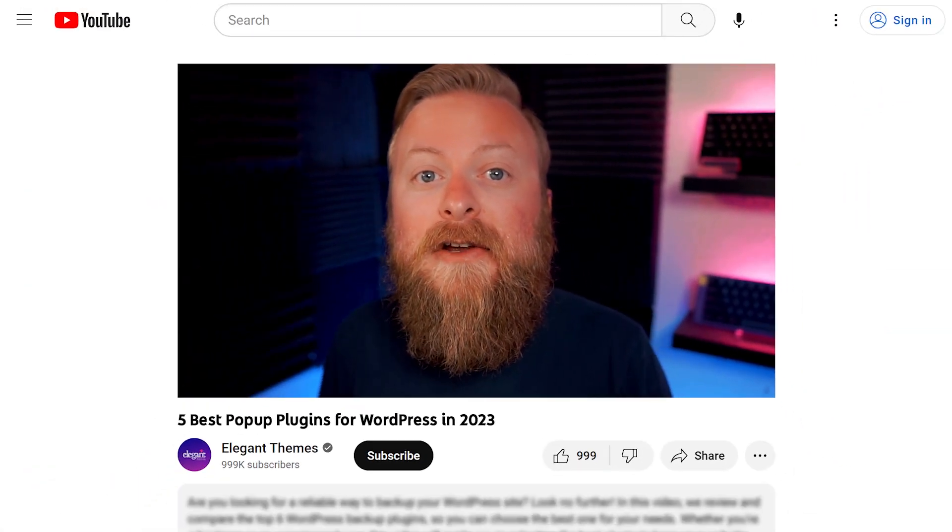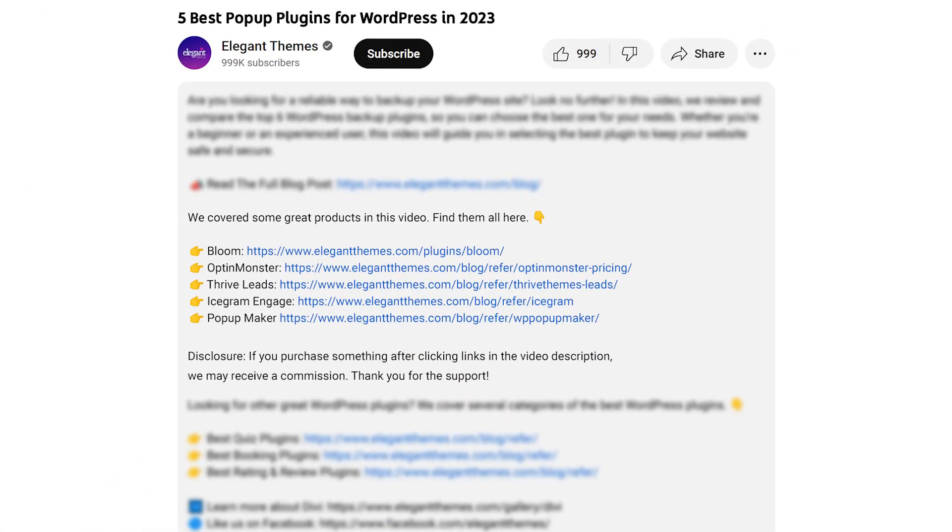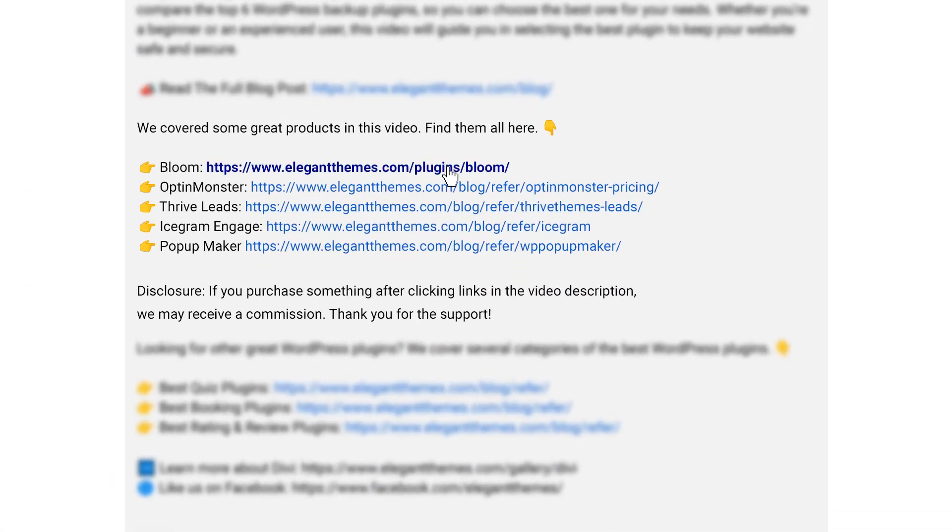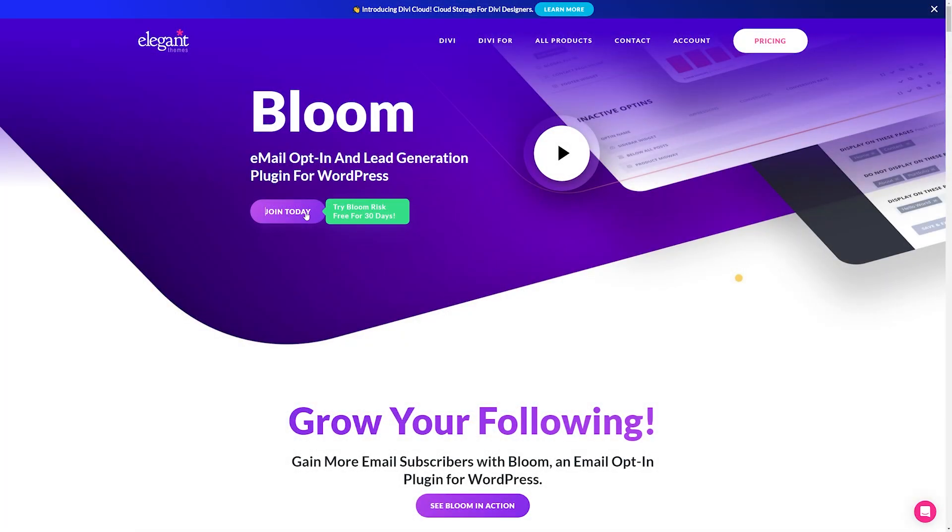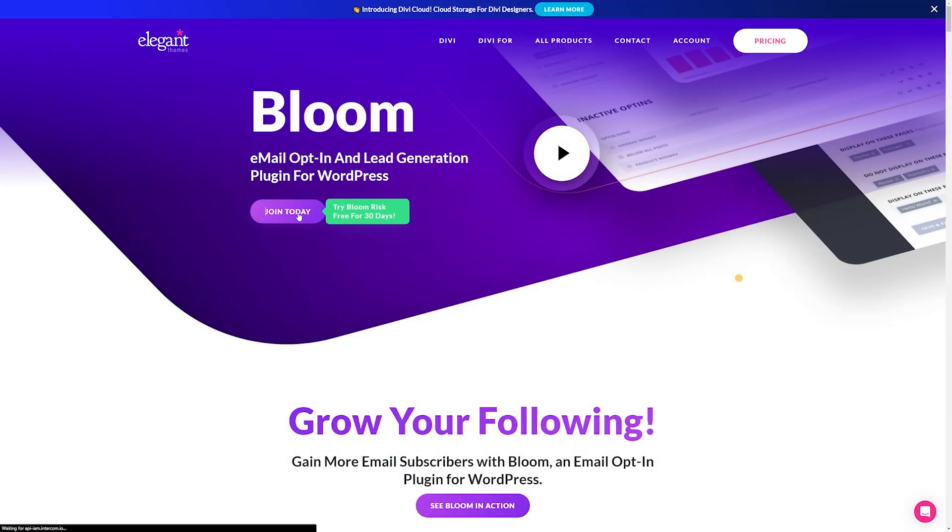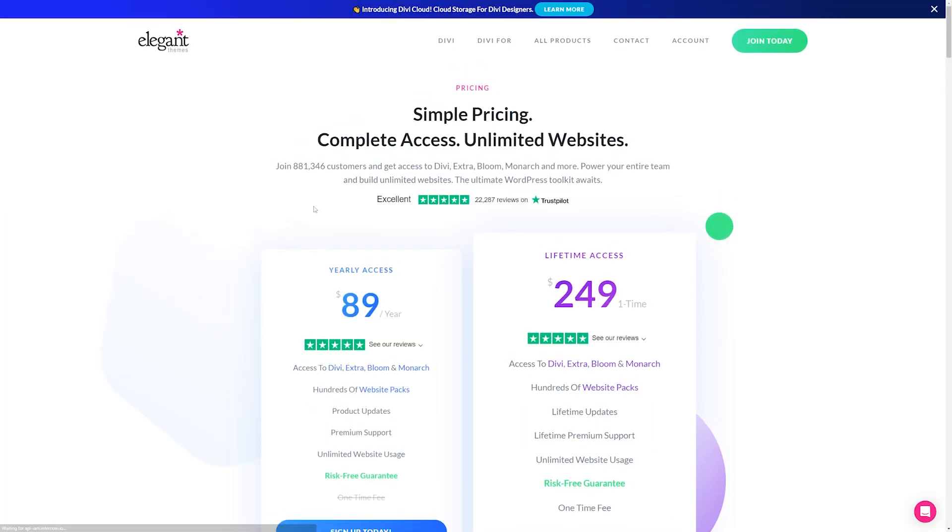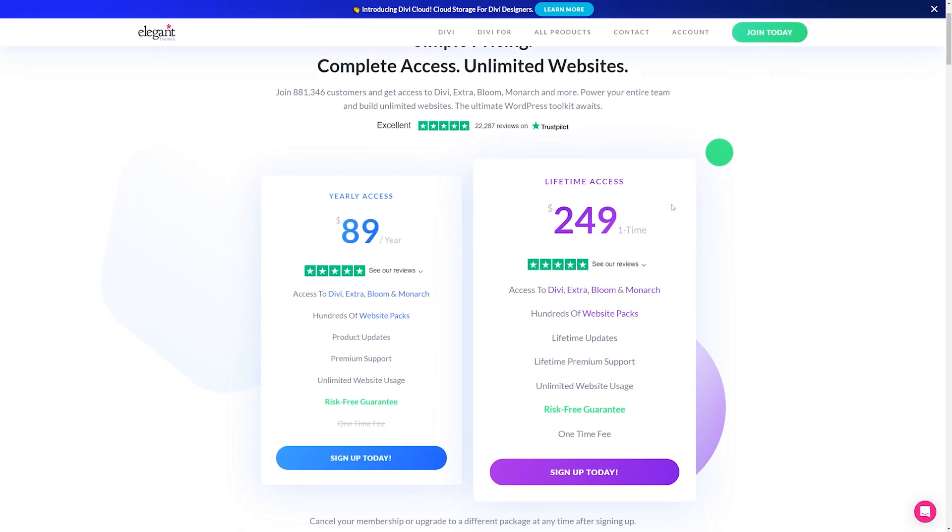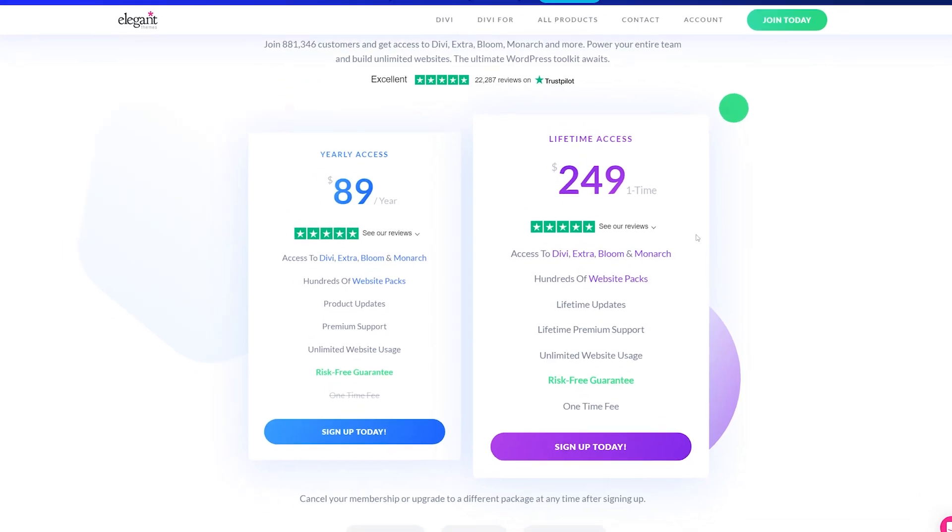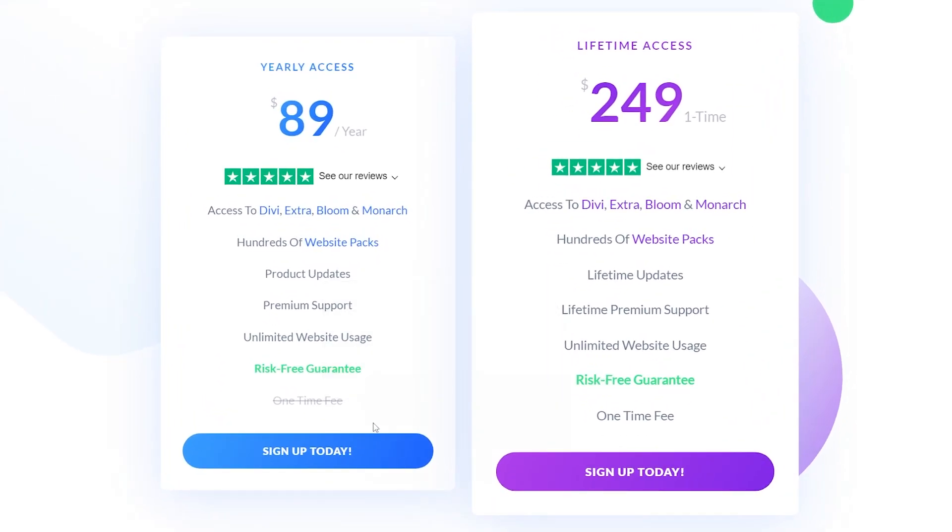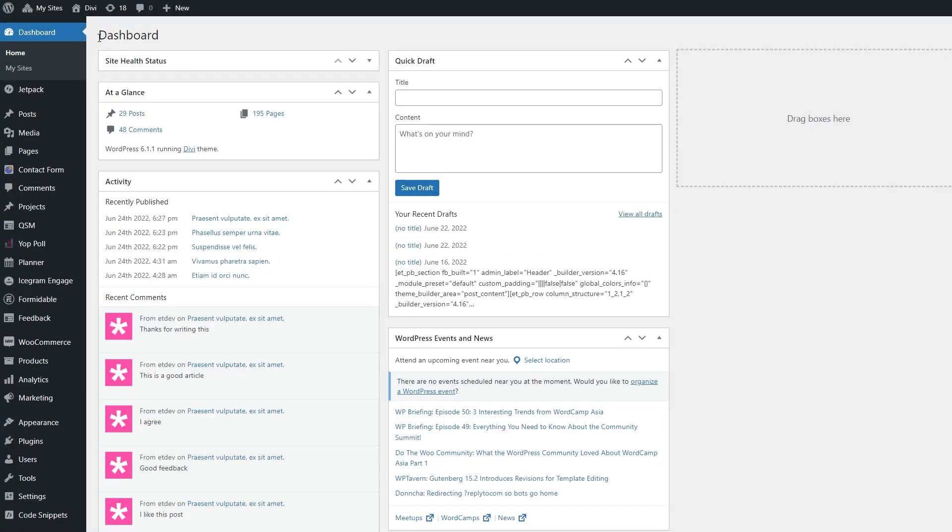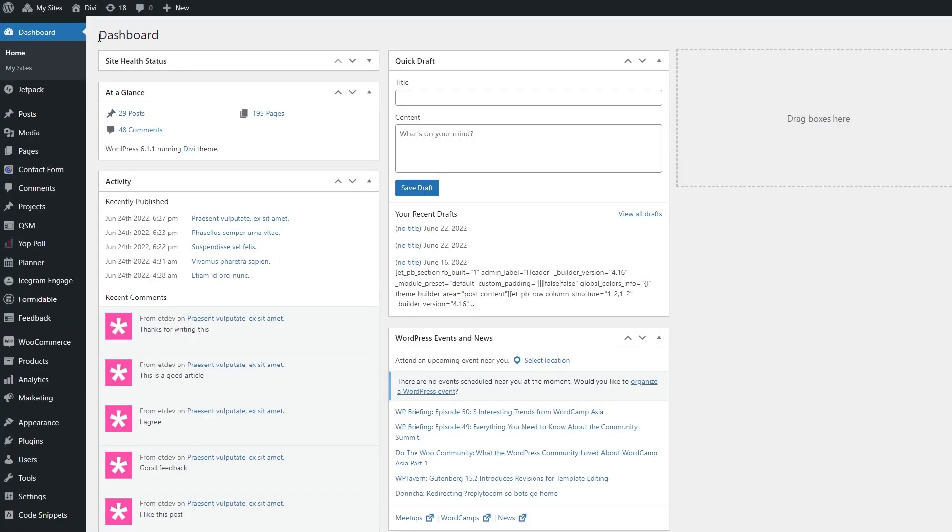Again, if you want to check out Bloom for yourself, go down into the video description below. You can click the link down there, and it'll take you to the Bloom page where you can try it today. If you do decide to make a purchase using these links, we may receive a commission, which does help support our team and all of our ad-free videos.